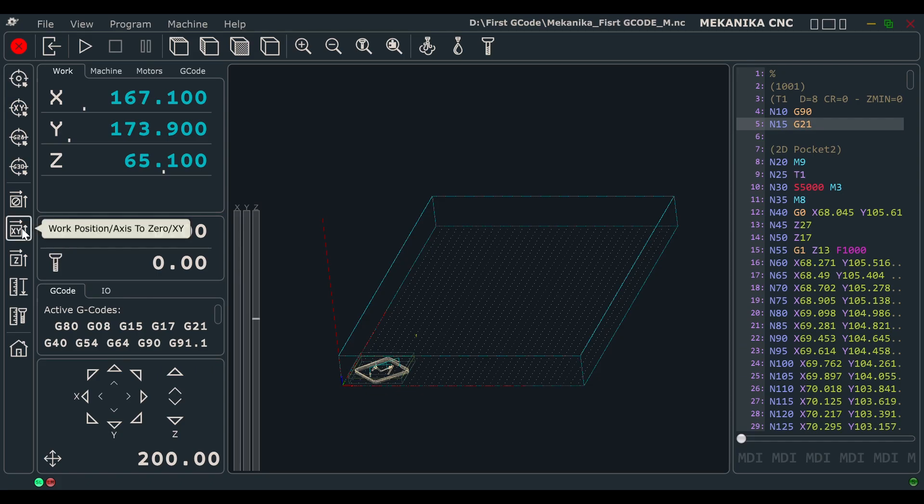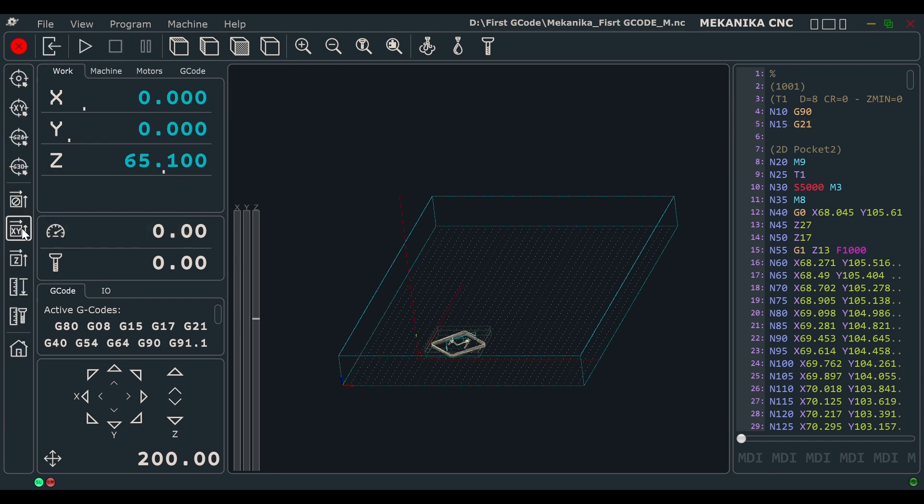When you're done, simply click on the work position zero button. The X and Y working coordinates will be set to zero, and the position of the virtual toolpath will now correspond to the physical location of your workpiece.